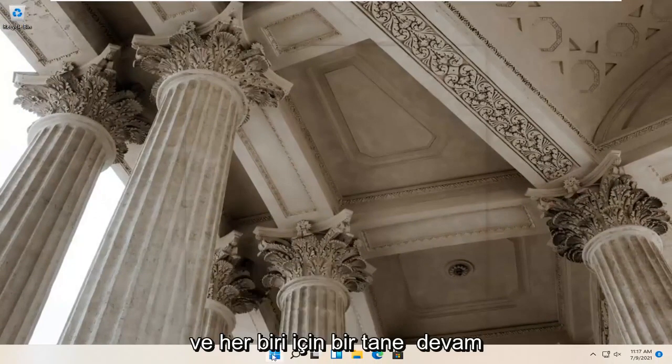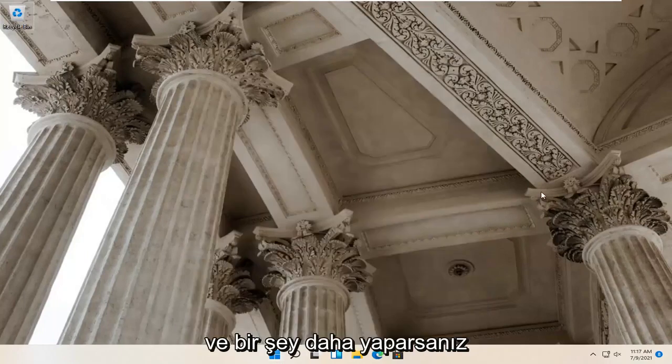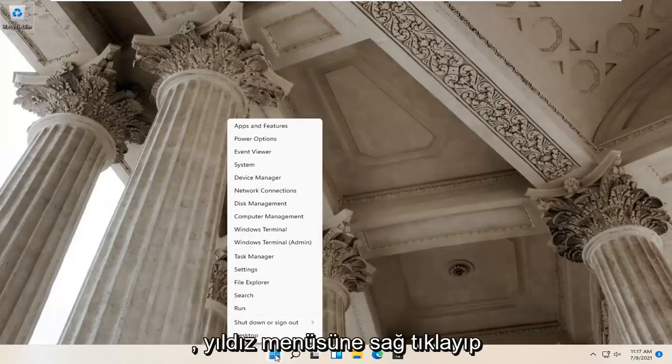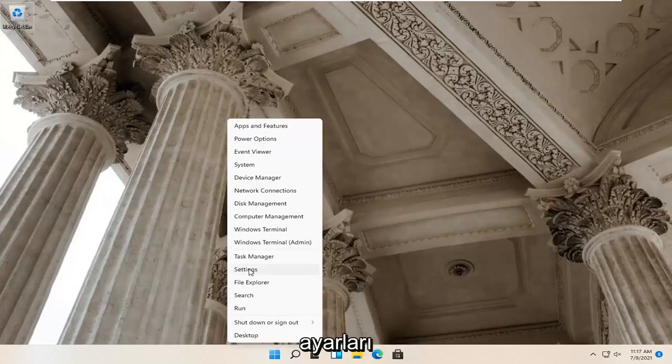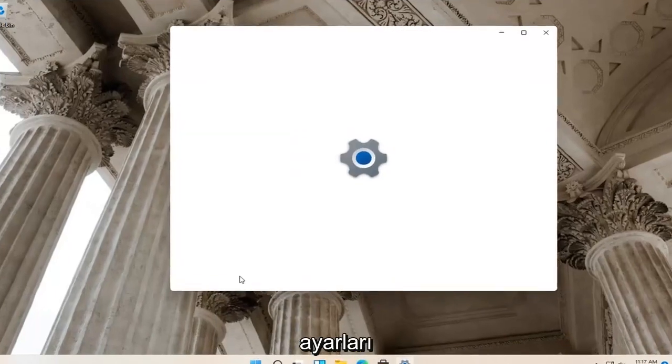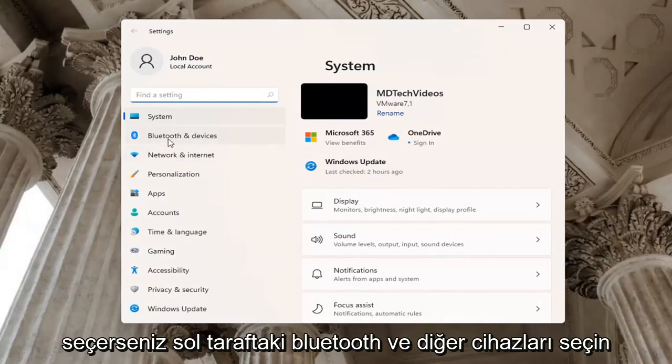And one further thing, if you right-click on the start menu and select Settings, select Bluetooth and Other Devices on the left side.